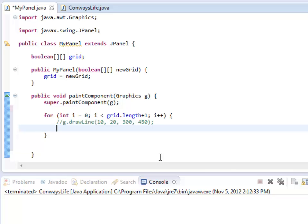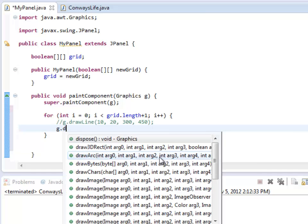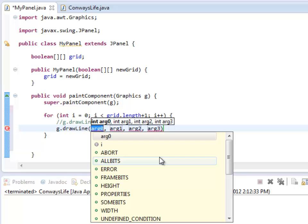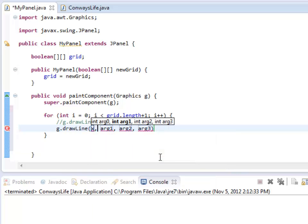The other way, the way I'm going to show you, is I'm actually going to do the multiplication as I'm drawing the line. So to begin with, I need to figure out the two x values. That's the first and third thing in the draw line. G dot draw line. So this is an x value and this is an x value.